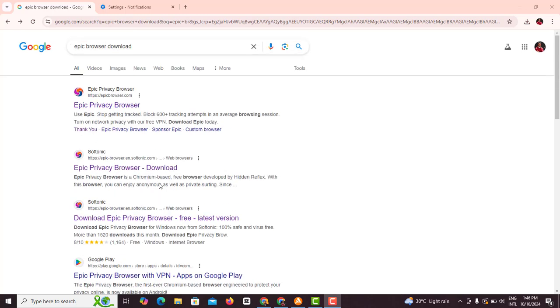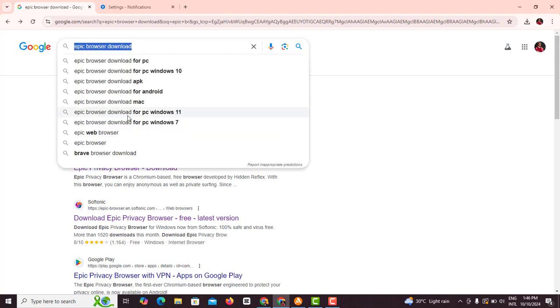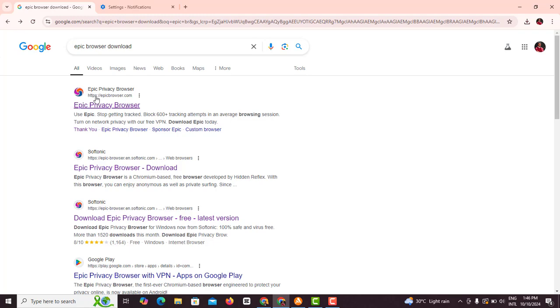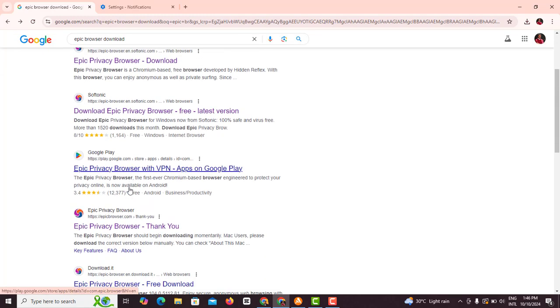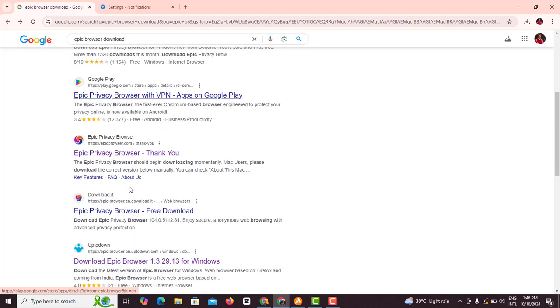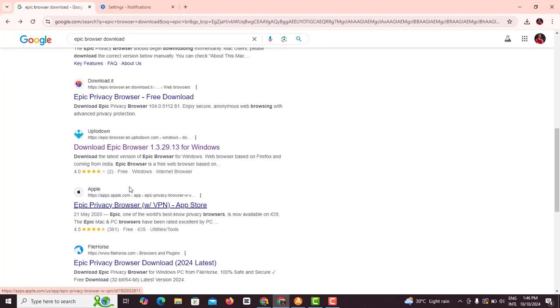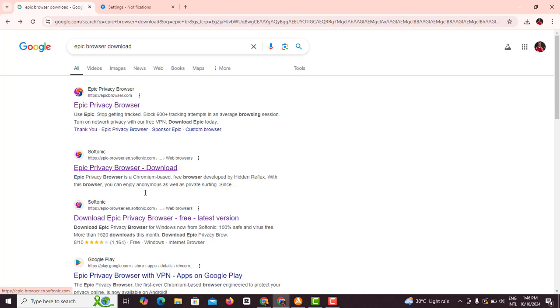Now you want to come to your Google and actually type Epic Browser download. Once you type Epic Browser download it's gonna bring out various options. Previously most of those options worked for downloading Epic Browser, but recently it's been quite difficult.